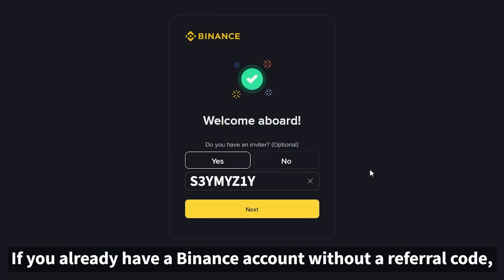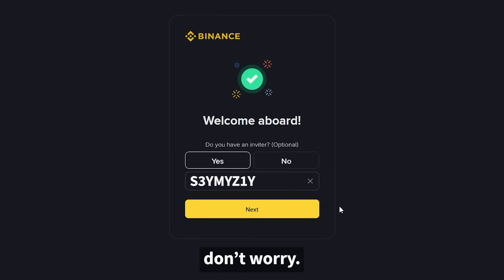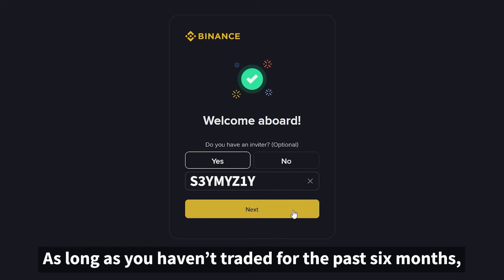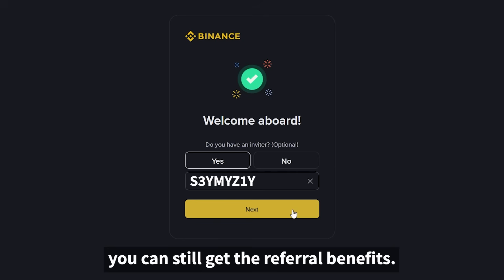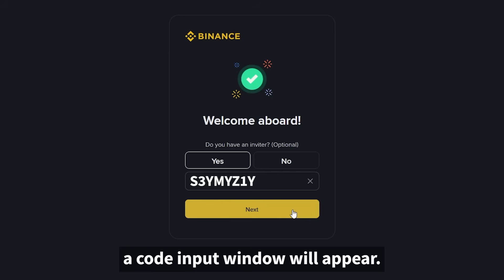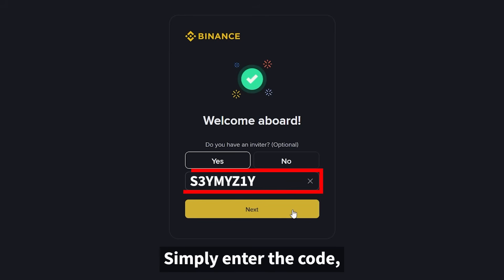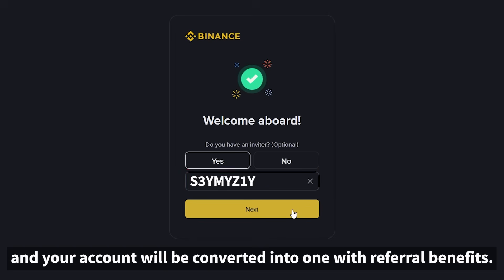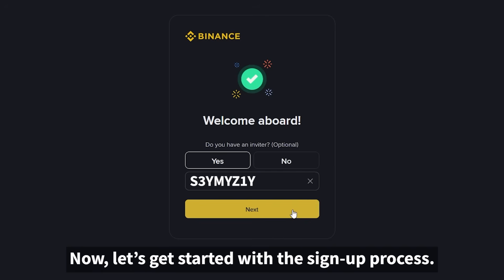If you already have a Binance account without a referral code, don't worry. As long as you haven't traded for the past six months, you can still get the referral benefits. When you log in through my link, a code input window will appear. Simply enter the code and your account will be converted into one with referral benefits. Now let's get started with the sign-up process.